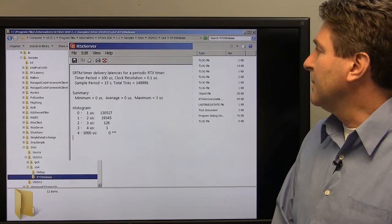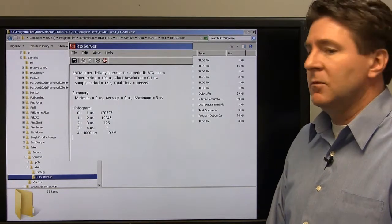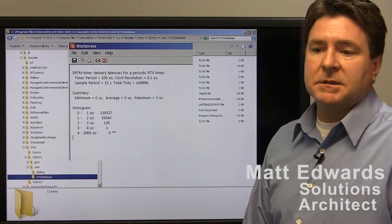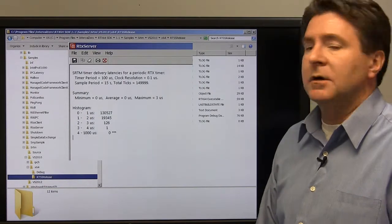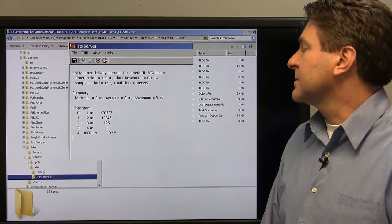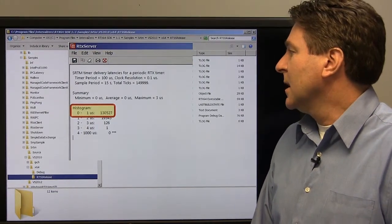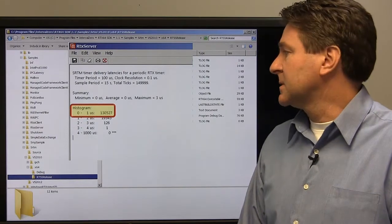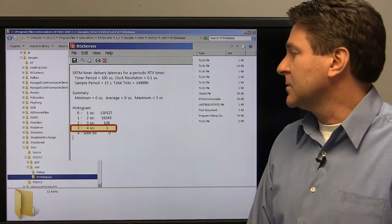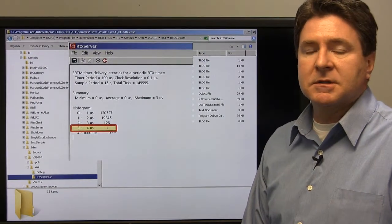Once we run this application, it outputs to the RTX server console window. Normally a command line would output to your console window, but real-time processes output printfs to what we call the RTX server console. This ran for 15 seconds on a 100 microsecond timer period. You can see that 130,000 out of 150,000 context switches were under a microsecond in latency — pretty good results on my laptop. The worst case was under 4 microseconds latency, with one occurrence of that across the full 15 seconds.